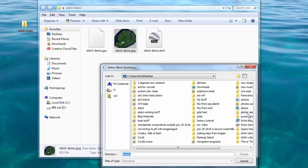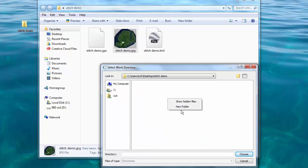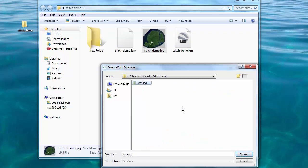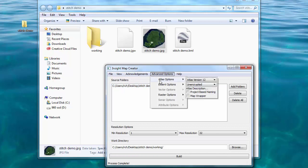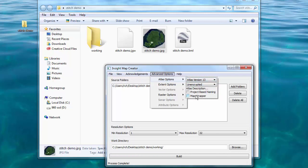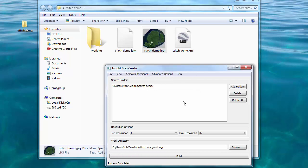Now select a working file directory. I'll usually create one called working and put it in the same folder I've been using. Now there's only one more step before we make the charts. We go to Advanced Options, Atlas Options and choose the Atlas version. I use 13 for my Simrad NSS EVO3 chart plotters. You may need to use an older Atlas version for other chart plotters. And then we go to the Atlas description. This is the name the chart plotter will display for the chart. Type capital M equals and the name of the chart. I'll name this one Stitch Demo and close the window.